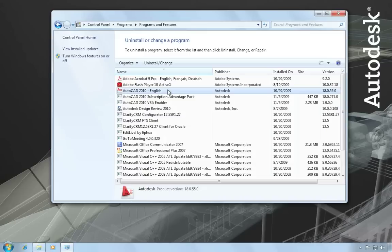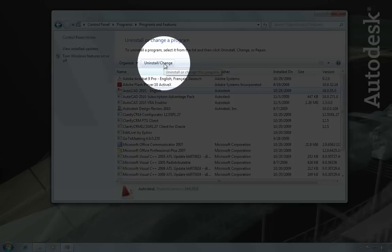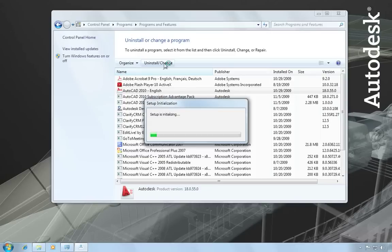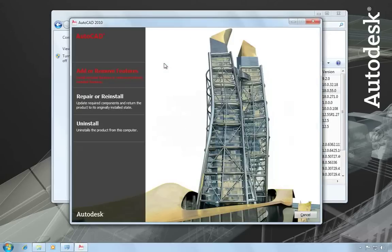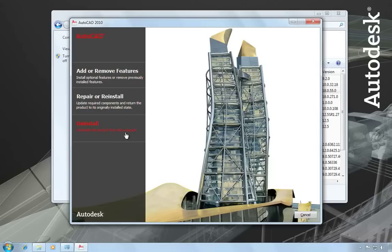Again in XP, this would be selecting the AutoCAD installation and picking the change/remove button. The AutoCAD installation wizard then opens up in a maintenance mode, which allows you to add or remove features, repair or reinstall your installation, or completely uninstall the product from your computer.